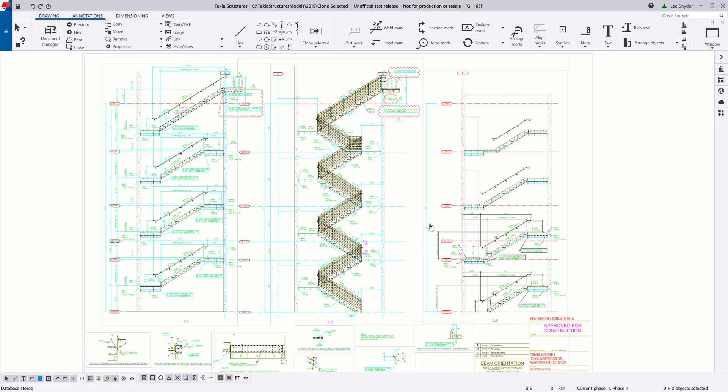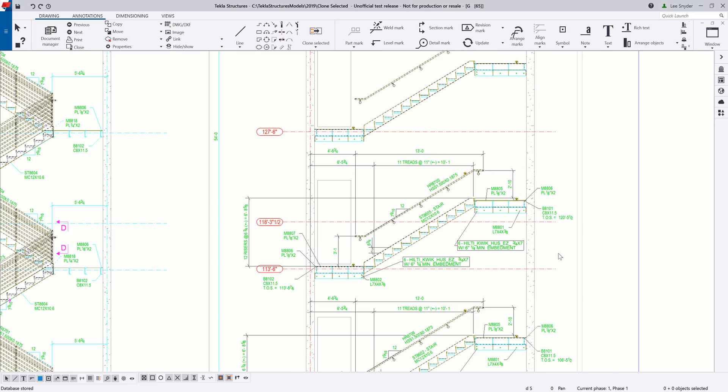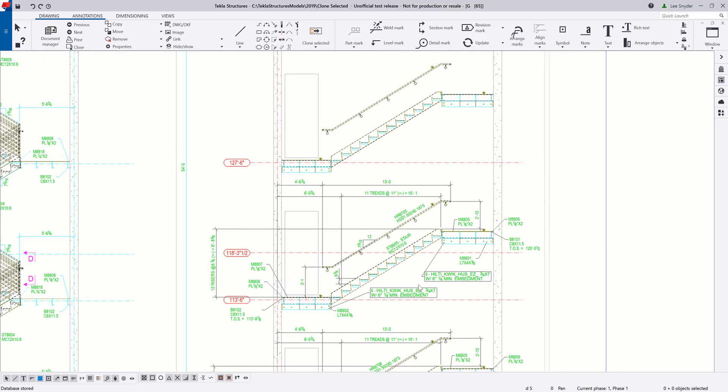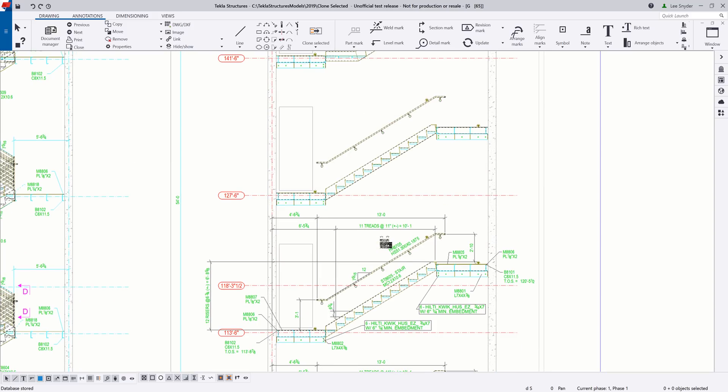So the purpose of Clone Selected is to reduce the manual cleanup that you need to do on your drawings, or to automate some of the repetitive things that you need to do. So this stair elevation is a great example of that. If I zoom in here, you can see that I've gone in and I've cleaned up this floor right here, and essentially I need to create a clone or a duplicate at the next level above it. So I need the dimensions, the part marks, and everything like that to match. So this is where that Clone Selected command can come in handy.